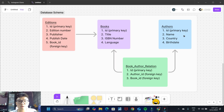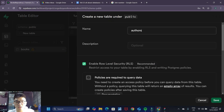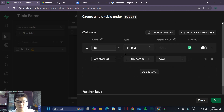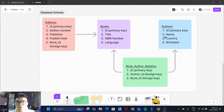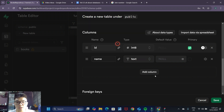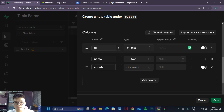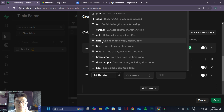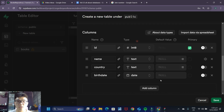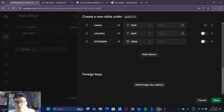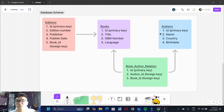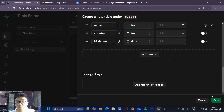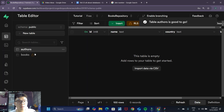Let's continue creating our other tables — next is the authors table. Click 'New Table', give it the name 'authors', and disable Row Level Security. For the columns, let's rename the created_at column to 'name' with type text. Next is 'country', also type text. Then 'birth_date' — instead of text, Supabase has a date type that stores a calendar date with year, month, and day, which is exactly what we need. The authors table also has no foreign key relations, so we can click Save. Our authors table is done.